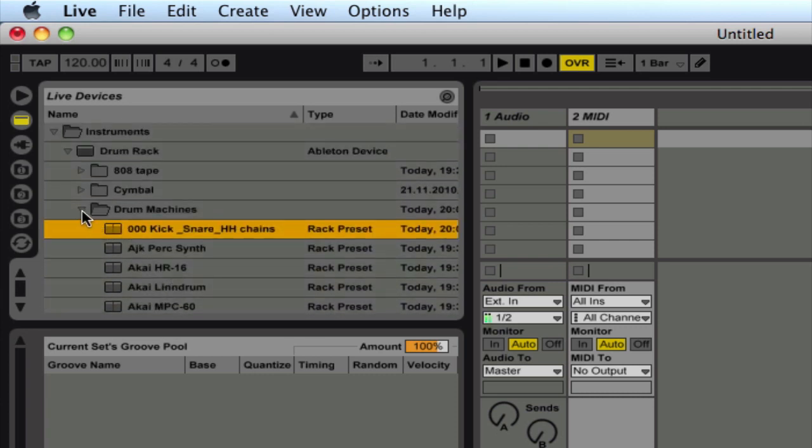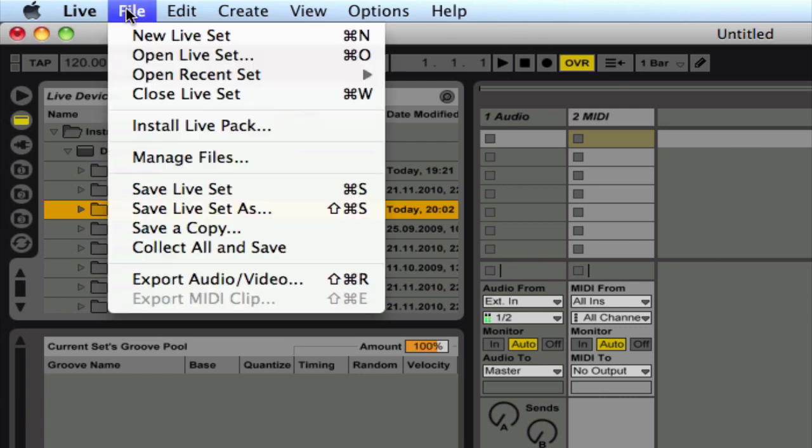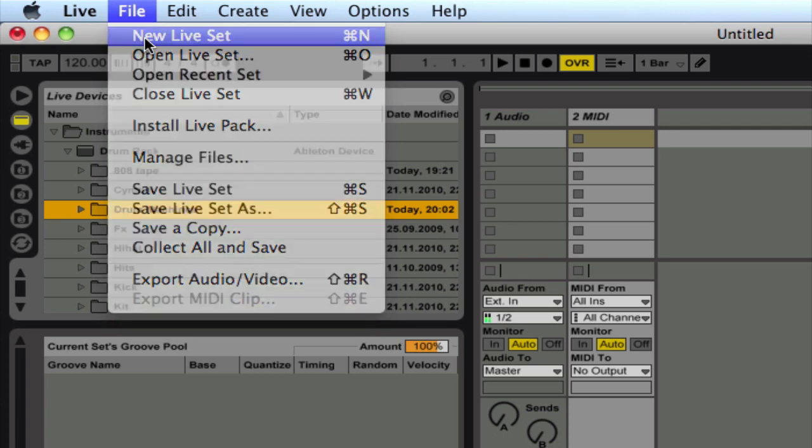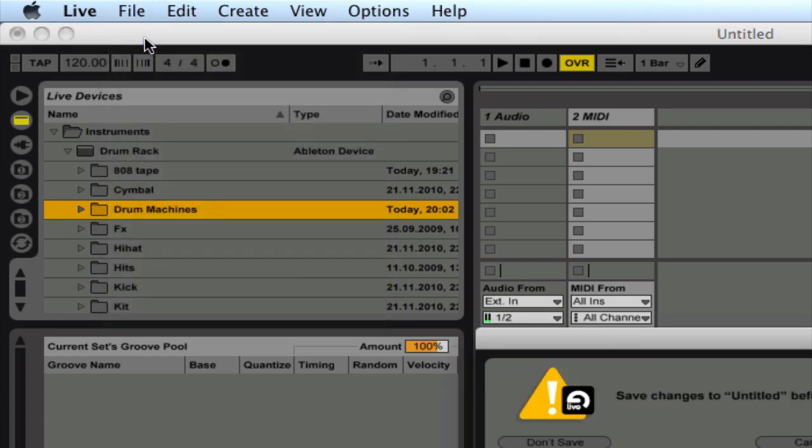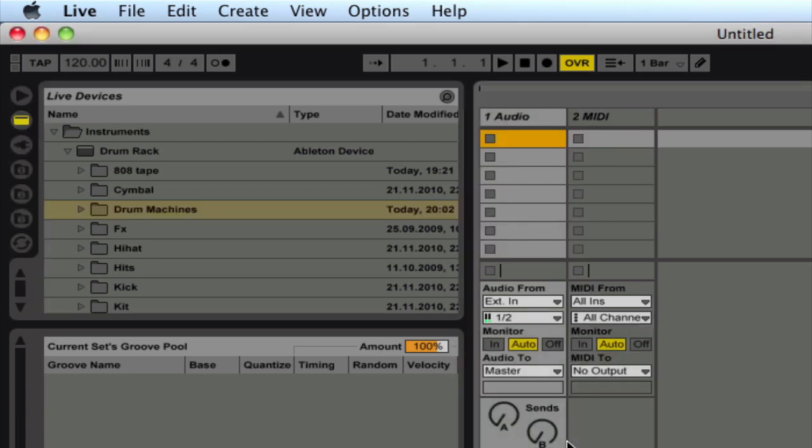So the first thing that you want to do is make sure that you're in a new song file. So just simply go to New Live Set.